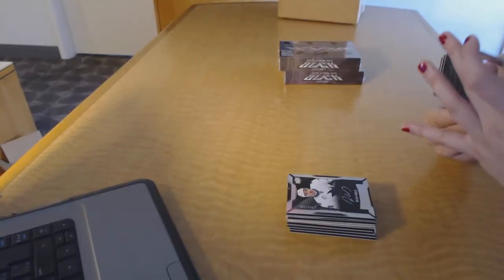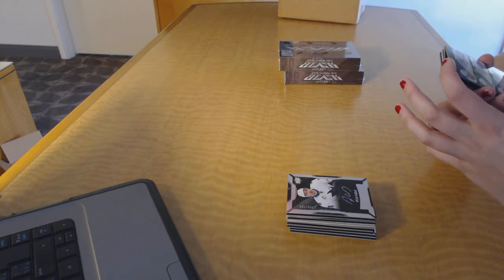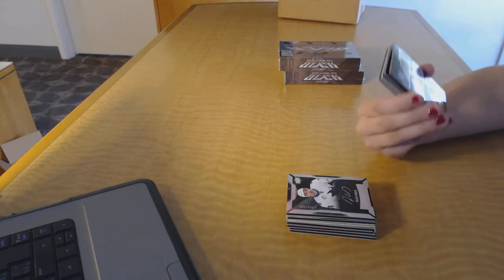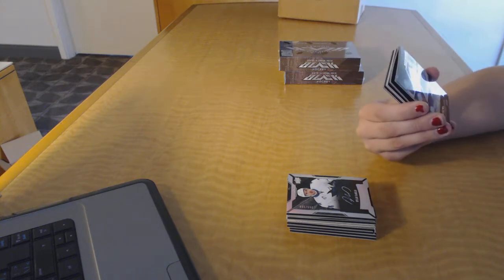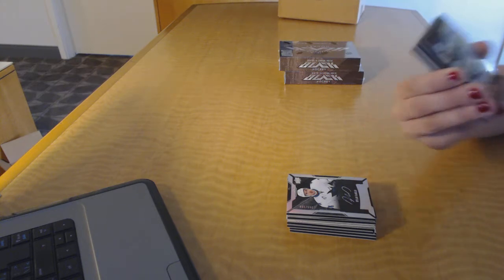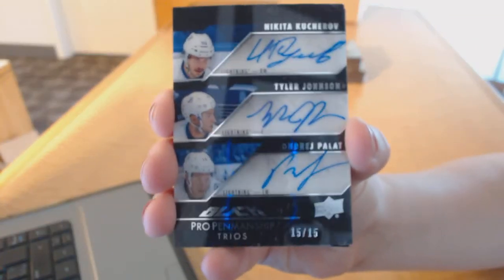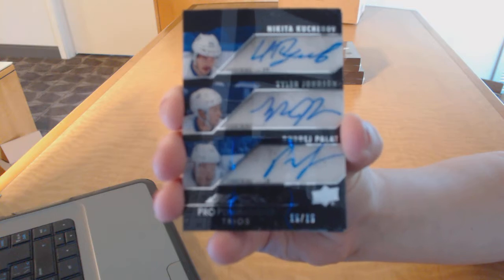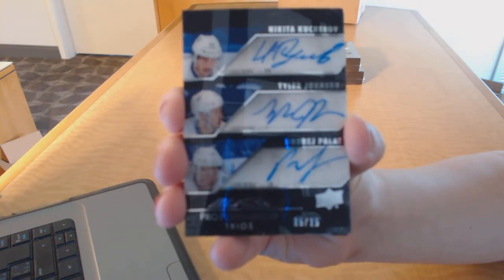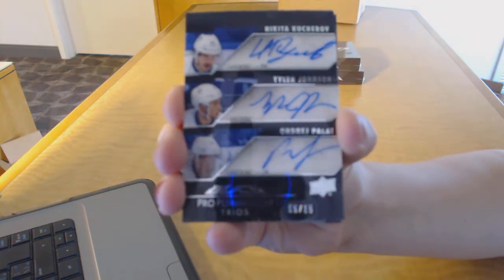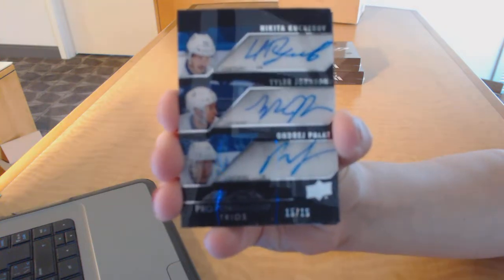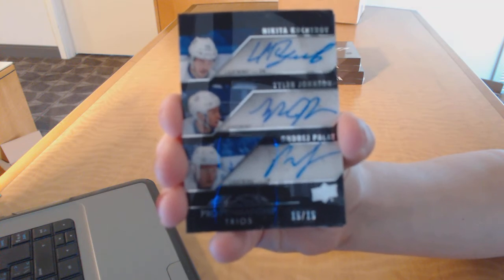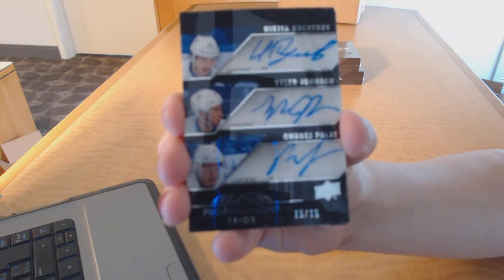We've got a Pro Penmanship Triple Auto number 15 of 15 for the Tampa Bay Lightning, Andre Palat, Tyler Johnson, and Nikita Kucherov. Triple auto number to $15.